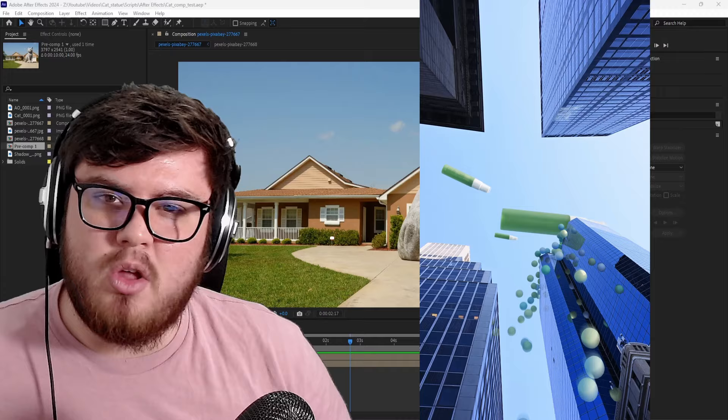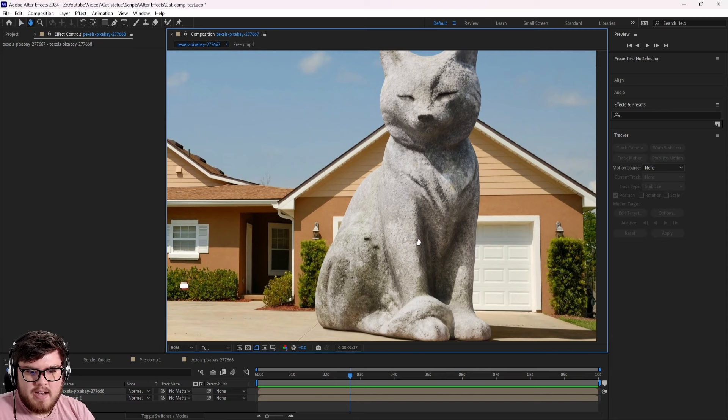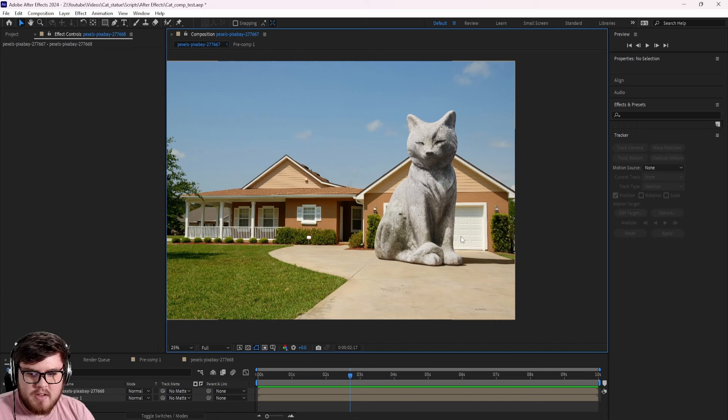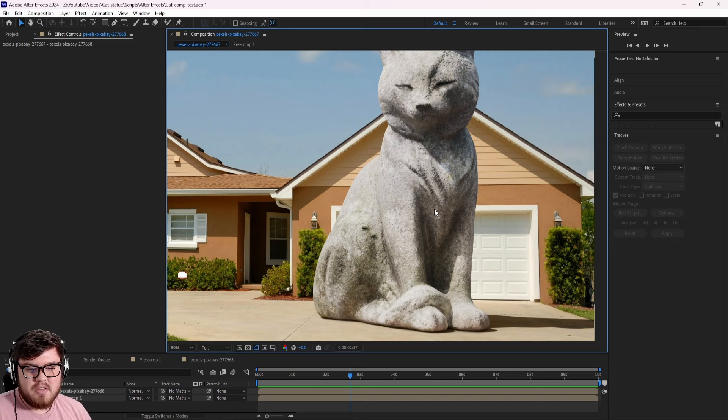Today I want to hammer home why it's so important to start out simple with your visual effects. All we're going to look at is how to put a CGI object into an environment in a still image, making it as easy as possible in every single aspect. We basically have this shot right here, and we're adding a CGI cat statue to it. We want to make this uber realistic.